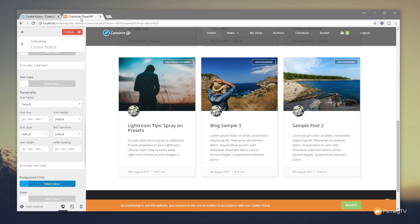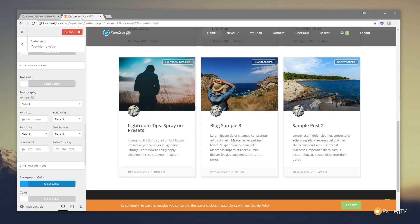And there you go, that pretty much covers the cookie notice for OceanWP. I think it's a nice, simple way of integrating this into your website, gives you great control by using those script loader options, and it's just a very simple and elegant way to integrate it into your site.